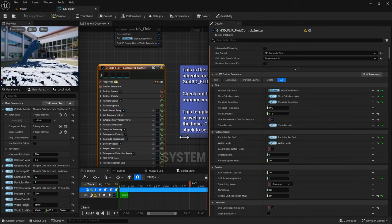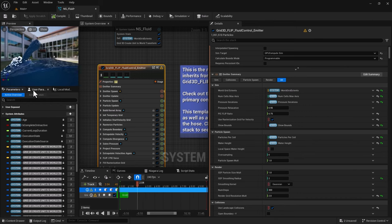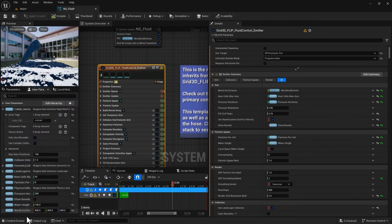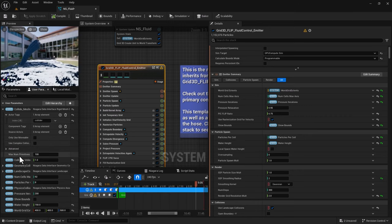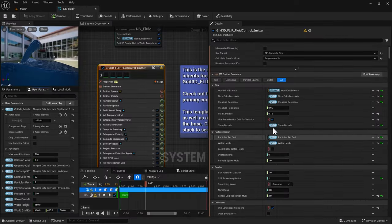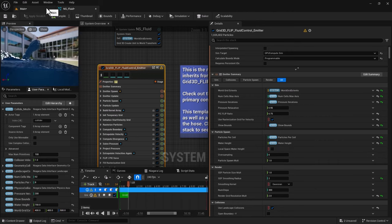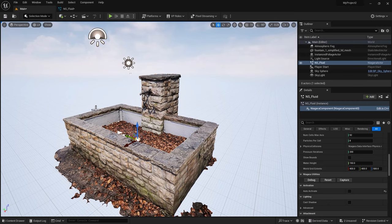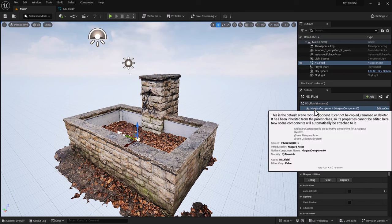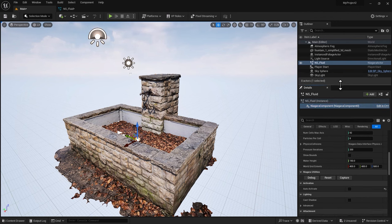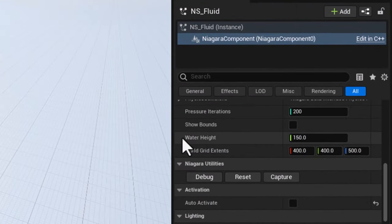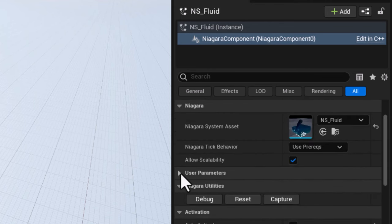I did dive into user parameters in my fluid simulation with Niagara and sequencer video — I talked about how to create them, the benefits, how to attach them to an emitter, and even how to animate them in Level Sequencer. It's a really great way of extracting an attribute from the many attributes we have, to be able to use them in the main user interface. Anything you see as a user attribute can be found under the Niagara component, because it's been extracted and linked so we can find them easier. A copy of that list is also available under Parameters > User Parameter.